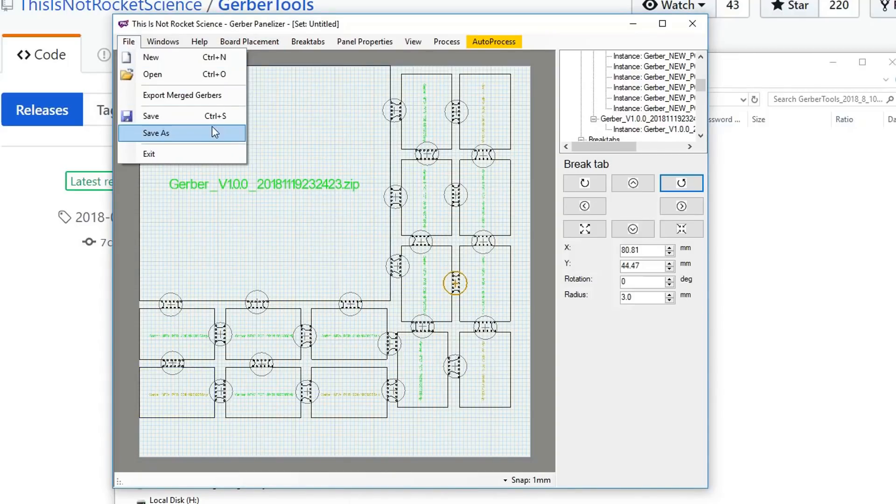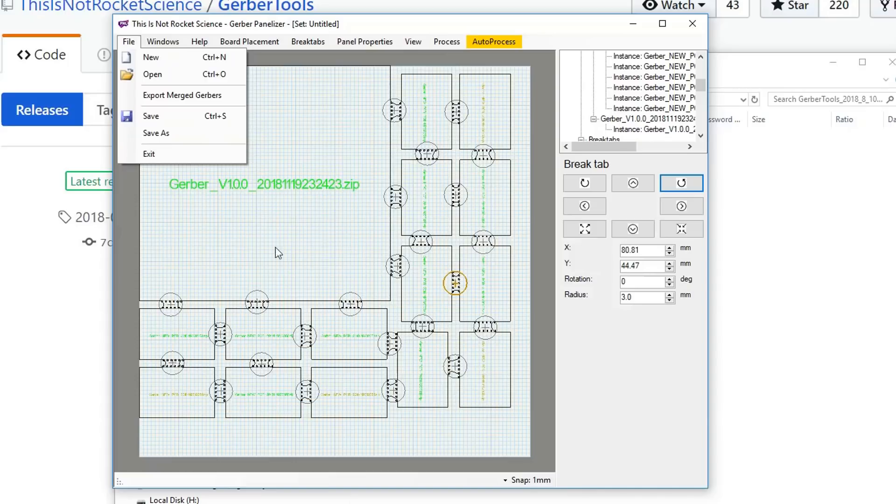One thing I do recommend is you can save these as a project, and I would recommend doing that quite often because it does have a habit of crashing. For something simple like this it would be quick to replace it, but if you're doing something a bit more intricate, definitely be saving it regularly.